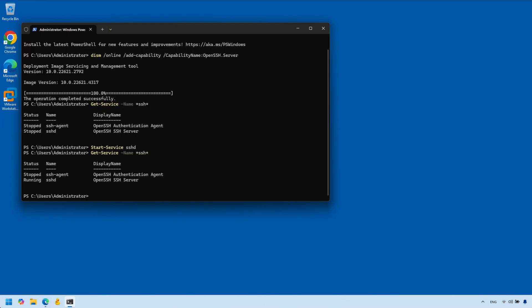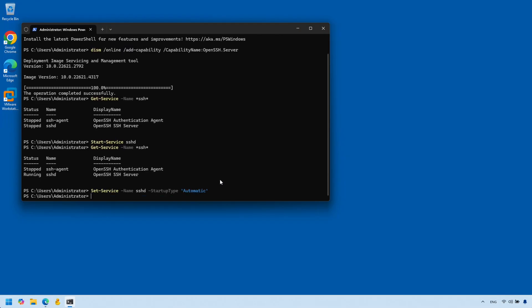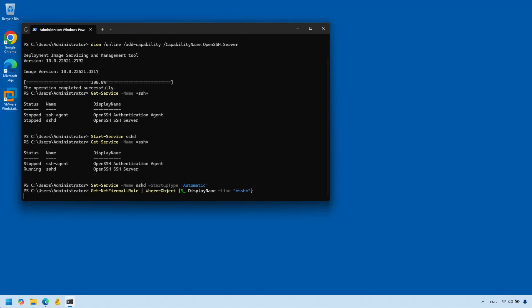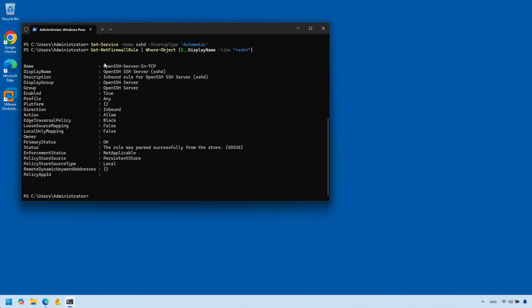That way, if your system reboots the SSH server will automatically start. To do that we're going to run the following command. Once that's done, just make sure that a rule on your firewall was created that allows traffic on port 22. Usually that happens automatically when you install OpenSSH server. To check, you can run the following command — and we do have that OpenSSH server rule running and allowing inbound traffic.